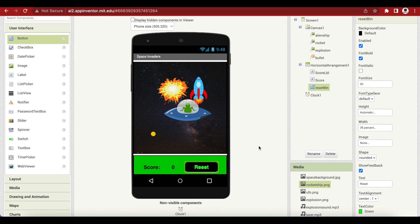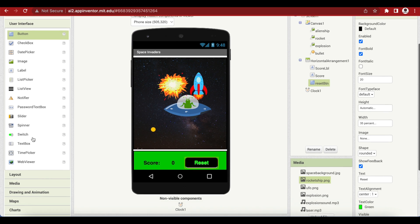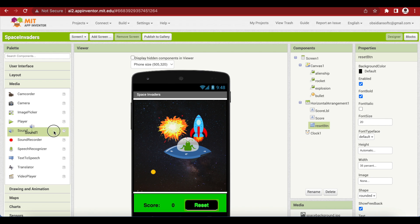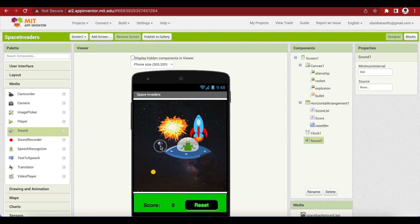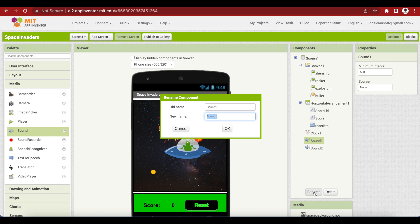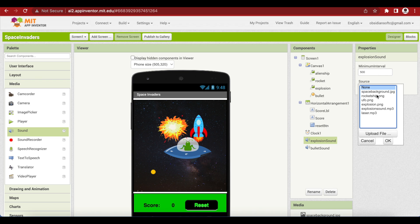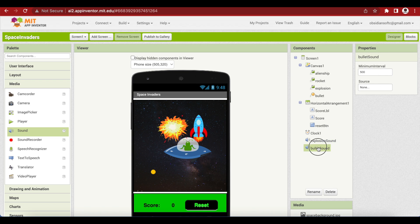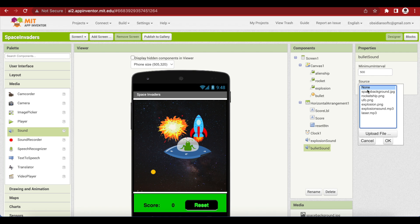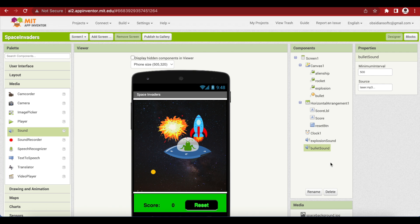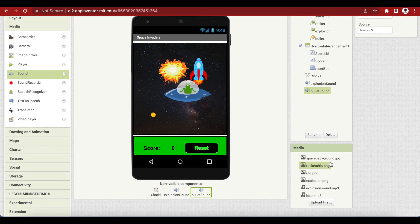Now we need two sound components for playing our explosion sound and our bullet sound. From media, drag and drop two sounds onto the viewer. Name one explosion sound and the other bullet sound. Set the source of the explosion sound to the explosion sound file uploaded earlier and the bullet sound to the laser sound. Now the screen has been designed, so let's work on the code.